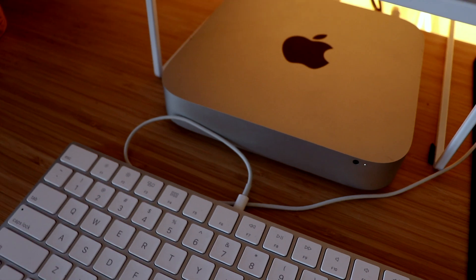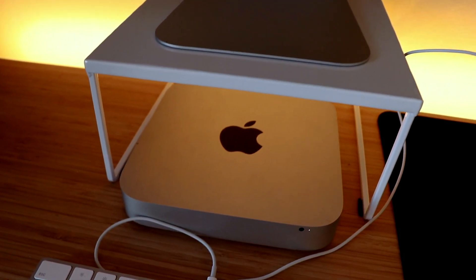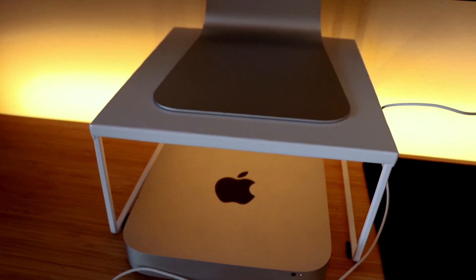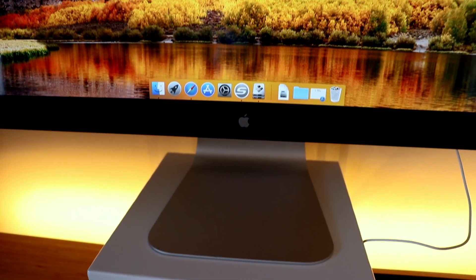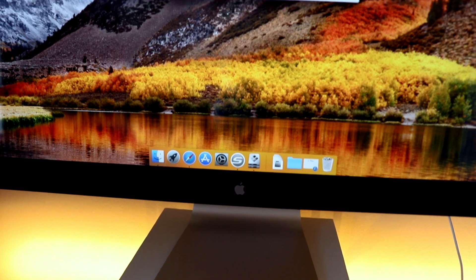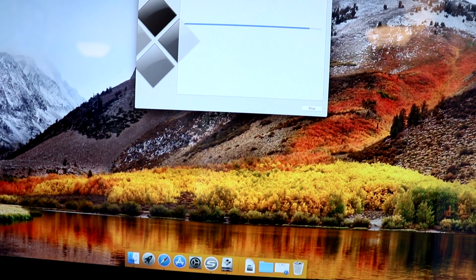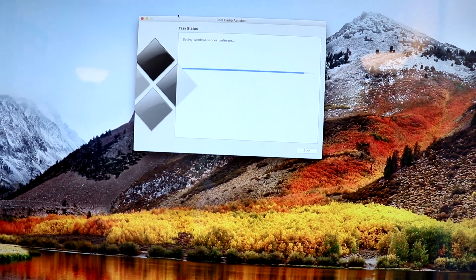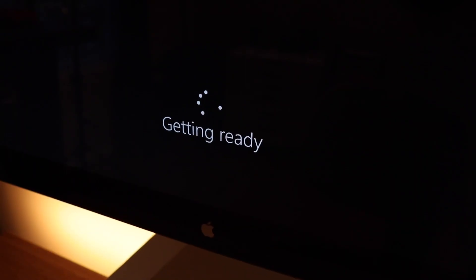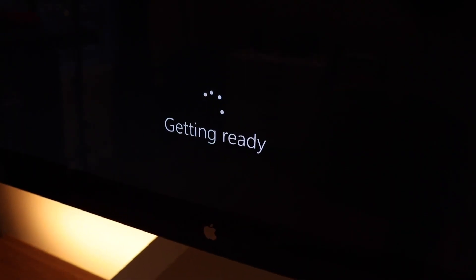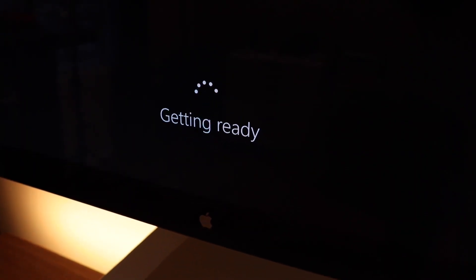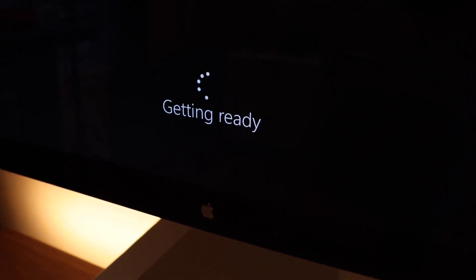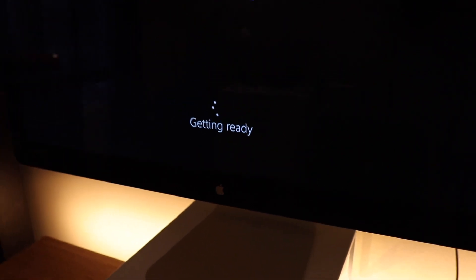You should also plan to have a little bit of time where your Mac is just churning through all of this and going through the different install processes. This is not something to start and think that it'll take like 30 minutes. It's probably gonna take a few hours depending on the speed of your machine and a bunch of other variables.